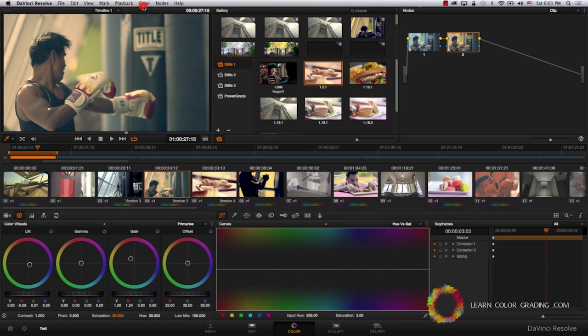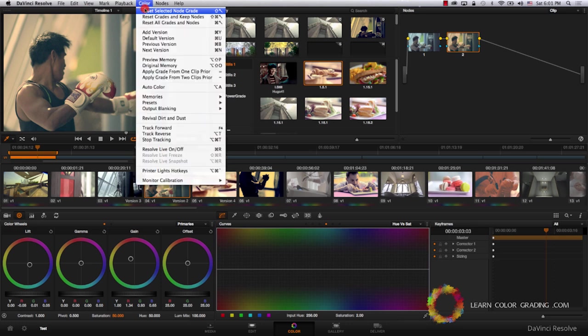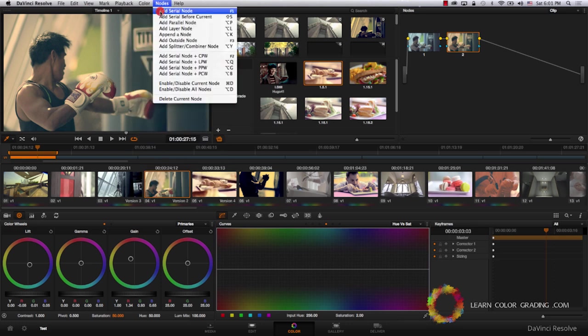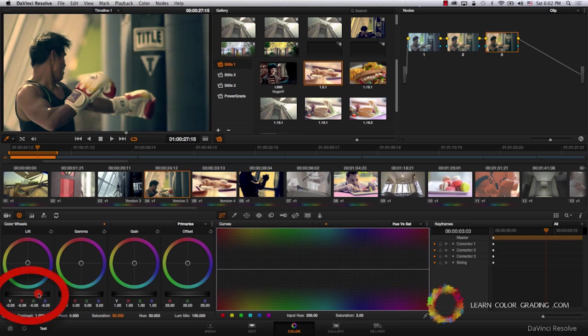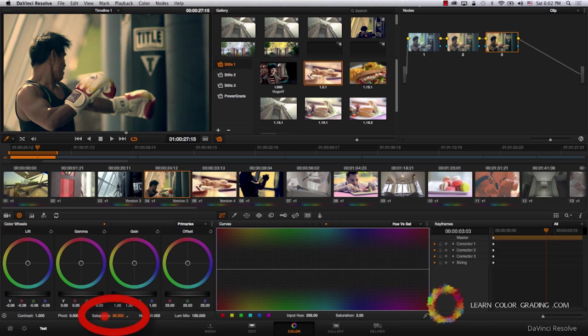Let's add a new node. I'm going to crush the shadows again by coming to lift and just reducing the shadows. And this is starting to look better. I'm going to also reduce the saturation.